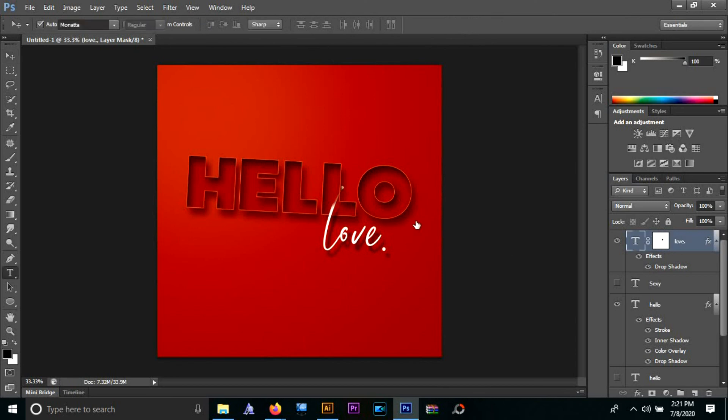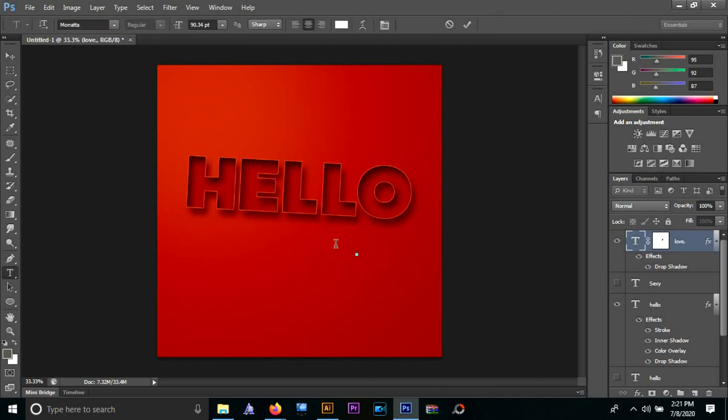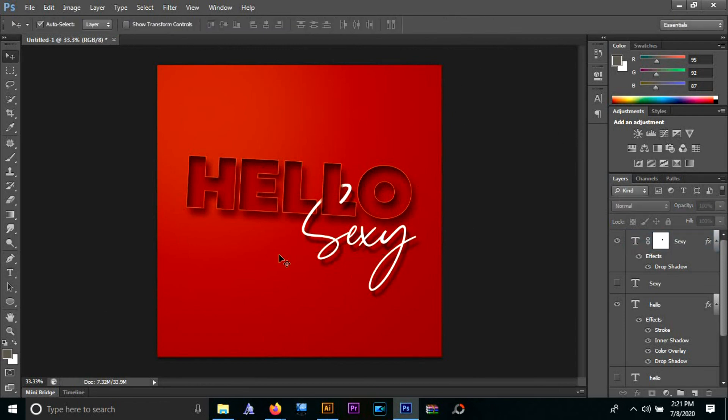That was it, guys - super simple text effect that you can just whip up in 10 minutes or less, depending upon your prowess. If you choose to make an artwork with this text effect and if I helped you, please do tag me in your artworks. I would really love to see them, and I will see you in the next video. Bye bye!